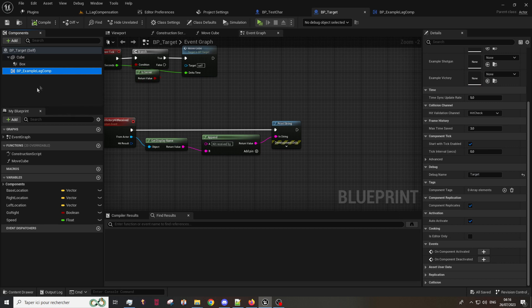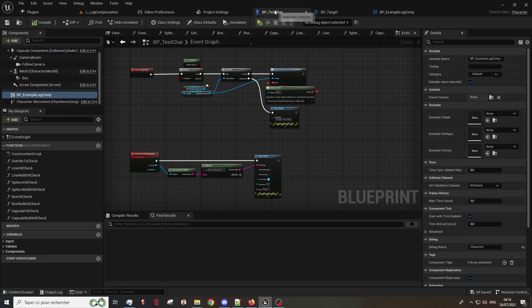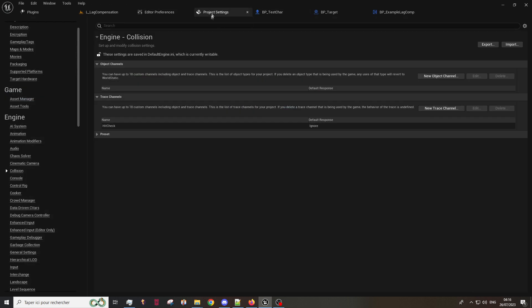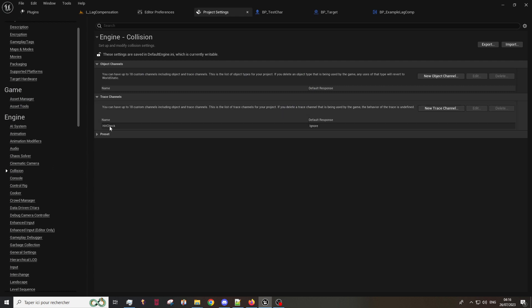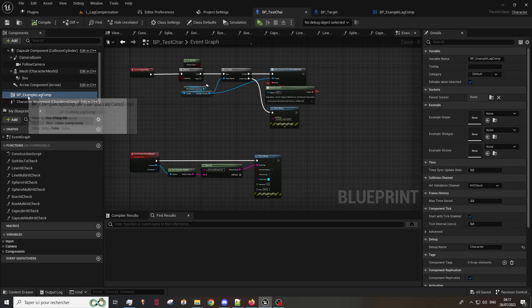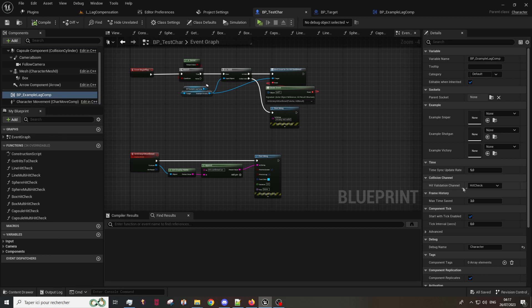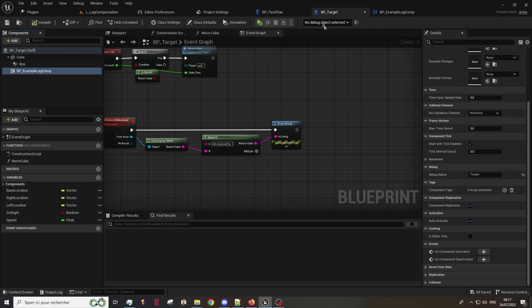The first thing you need to do after this is to go in your project settings, go in collision, and be sure to add a specific trace channel for hit check. Return on the actor on the lag compensation component and be sure to select your hit check channel in the component.